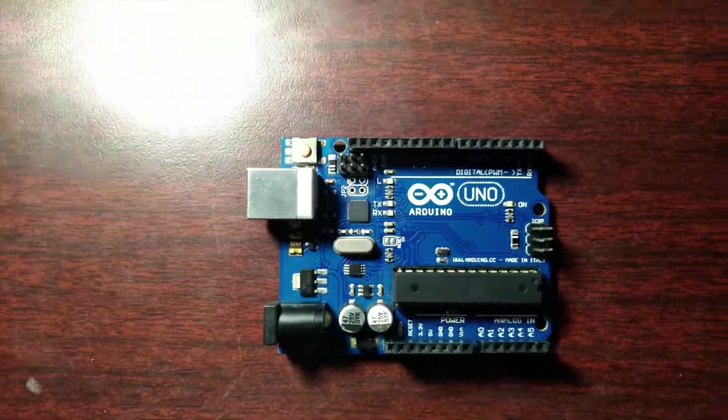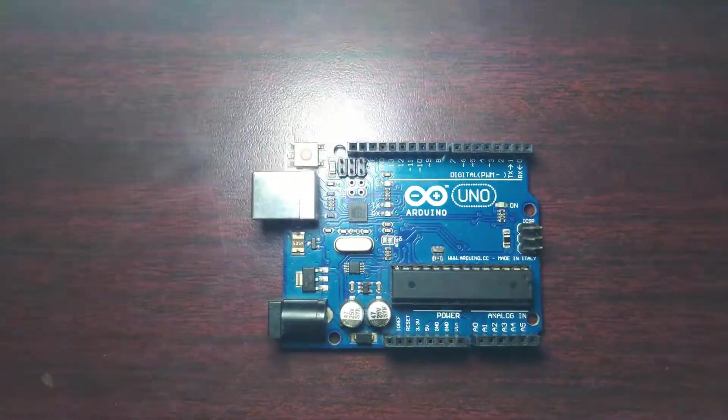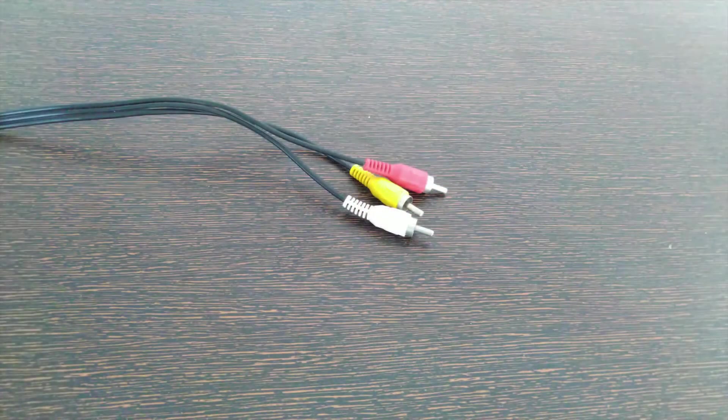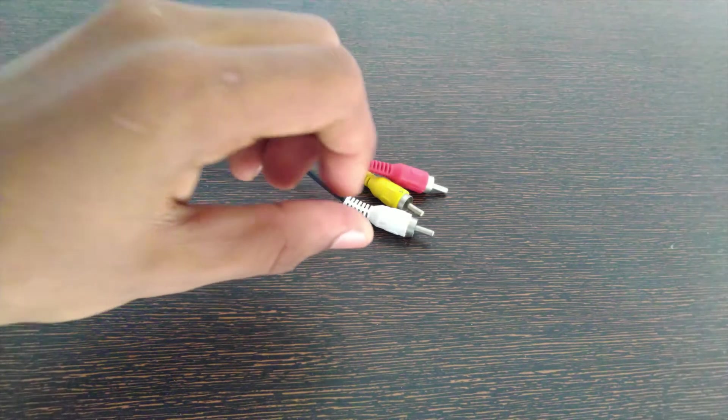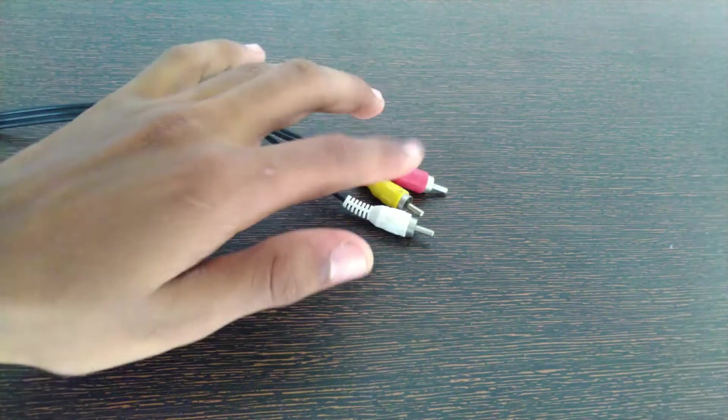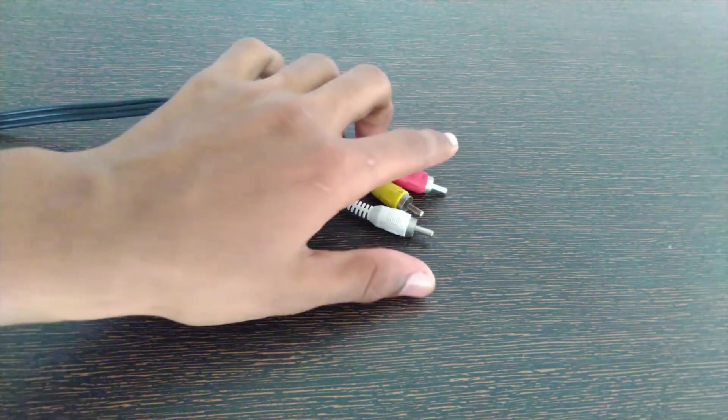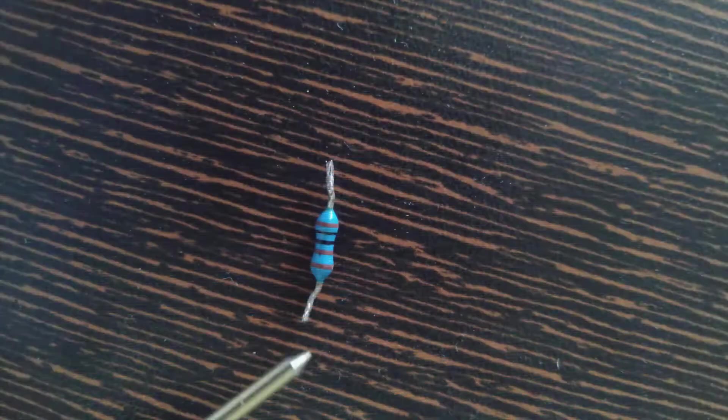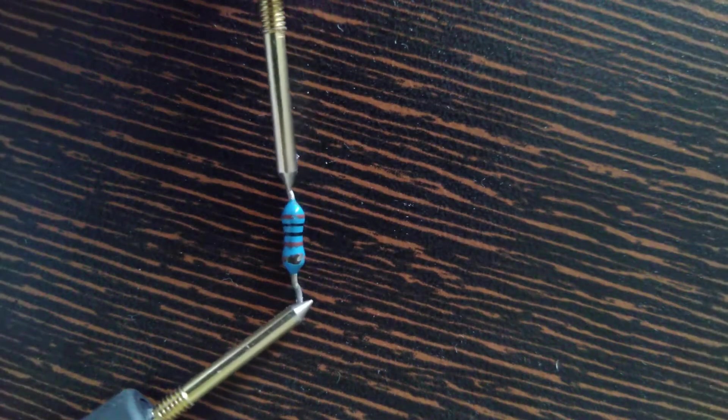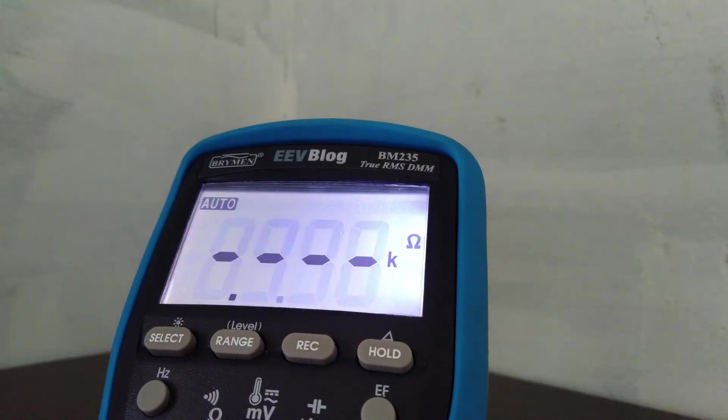First of all you will need an Arduino and you will need to steal a composite cable from your grandparents TV. Just kidding. You will need a broken composite cable that you don't bother to cut and just two resistors of value 1 kilohm and 470 ohm.